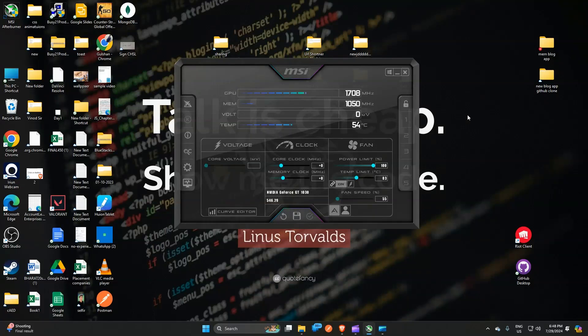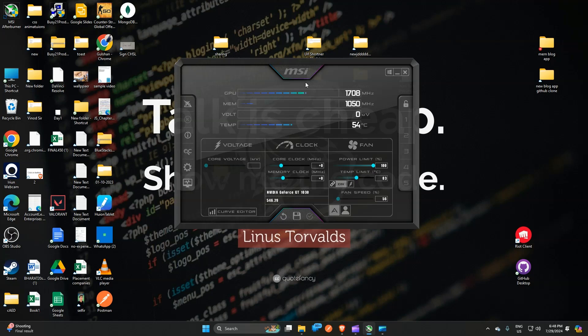Hello guys, welcome back to our YouTube channel. In today's video we will see how to reset MSI Afterburner. Without wasting your time, let's get started. When you open MSI Afterburner, you will see this is a MSI Afterburner dashboard.